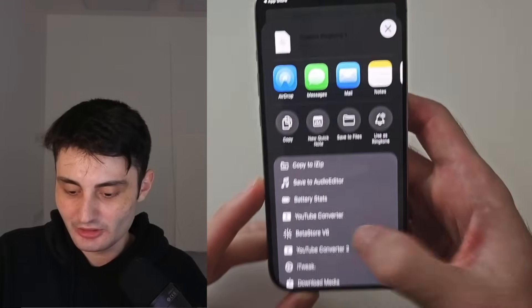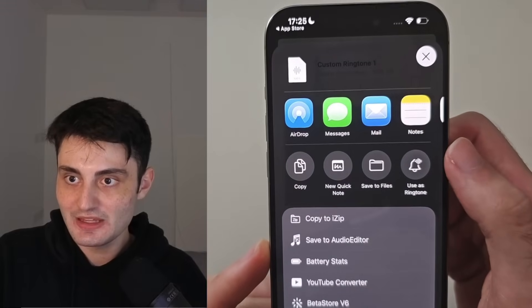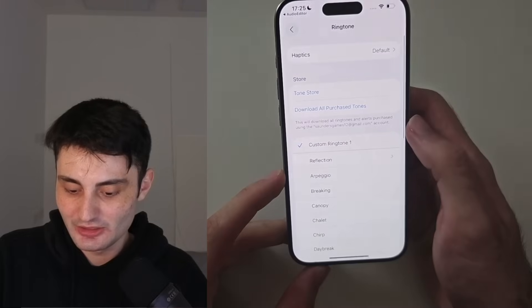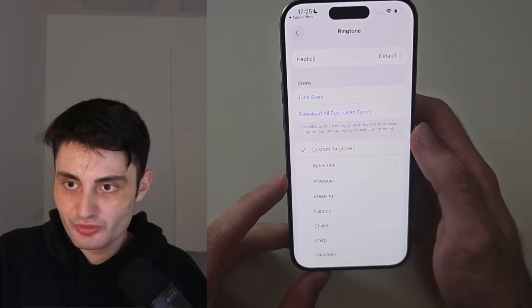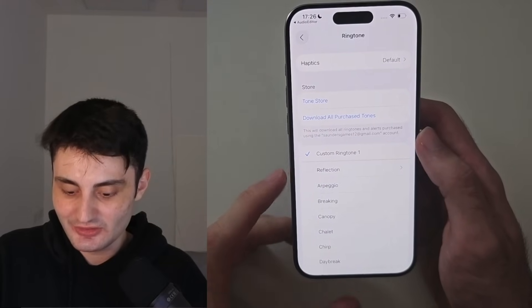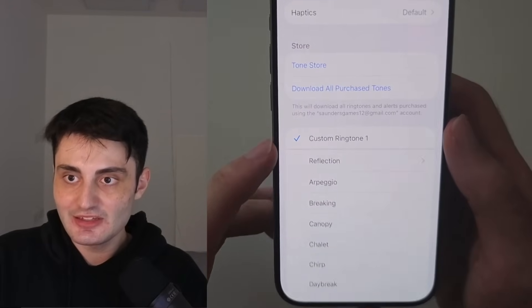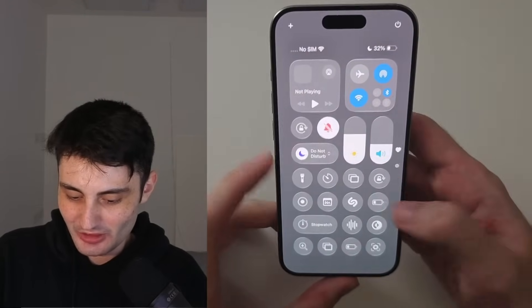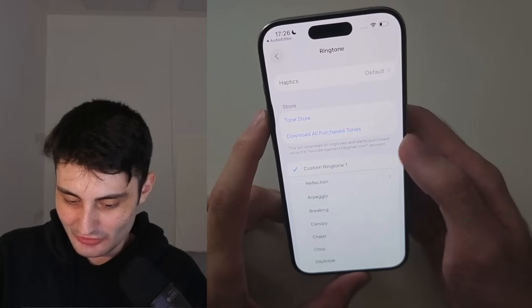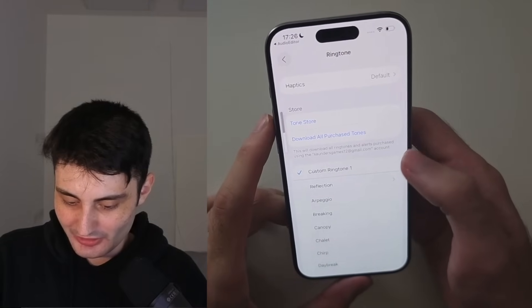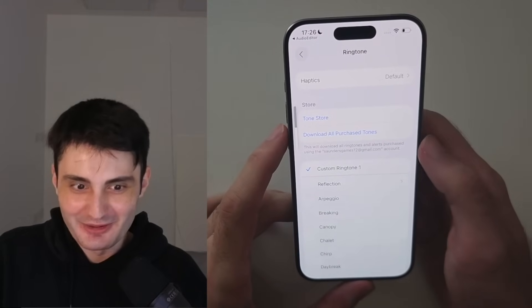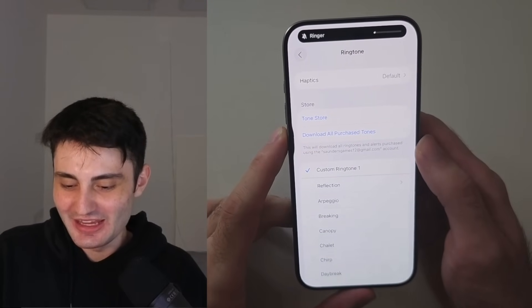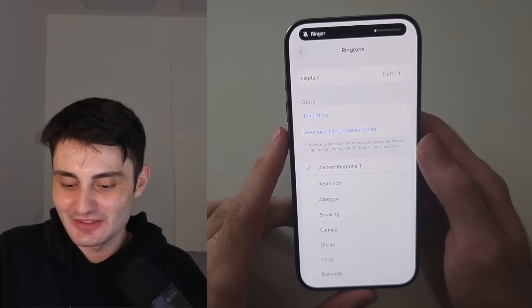Tap on this option and it should bring you into Settings. And you can see there is your custom ringtone. Let me turn on my audio and play this one. And there we go — that's your custom ringtone. It really is that simple.